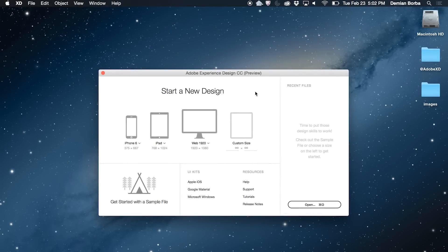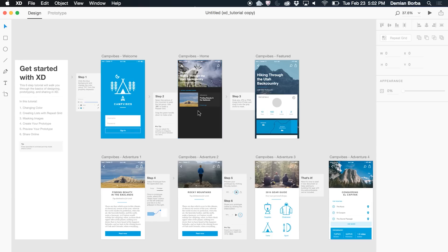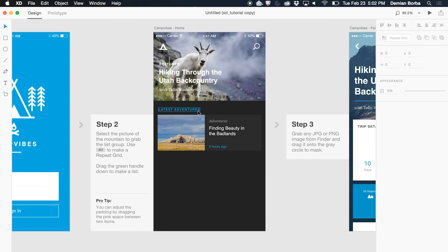Let's start by opening the sample file and I will zoom in to step number two. Here I'm designing this screen and I have this item that needs to repeat to represent my latest adventures.